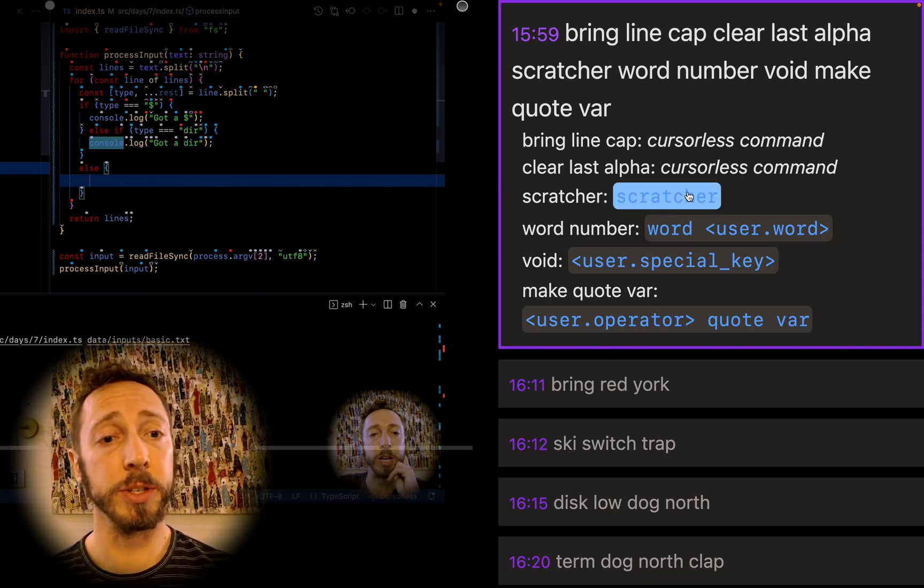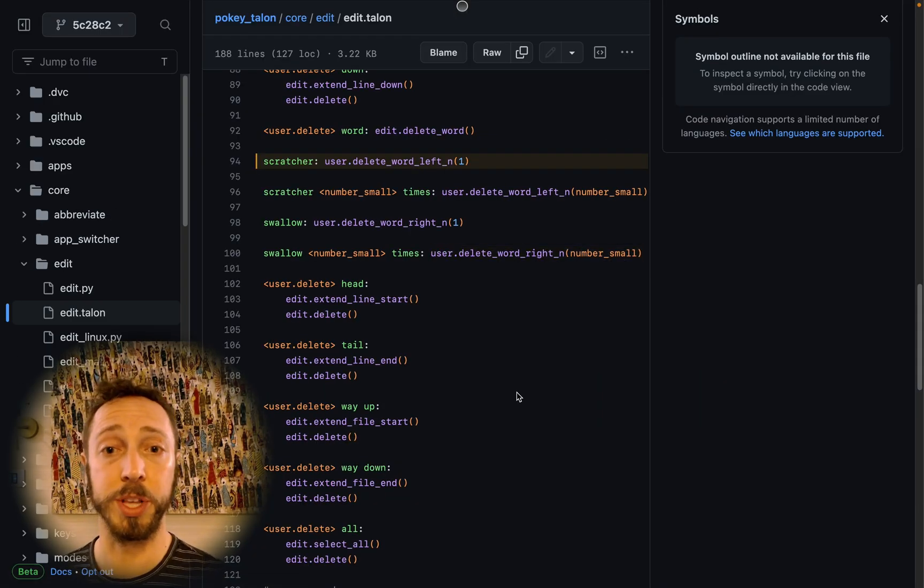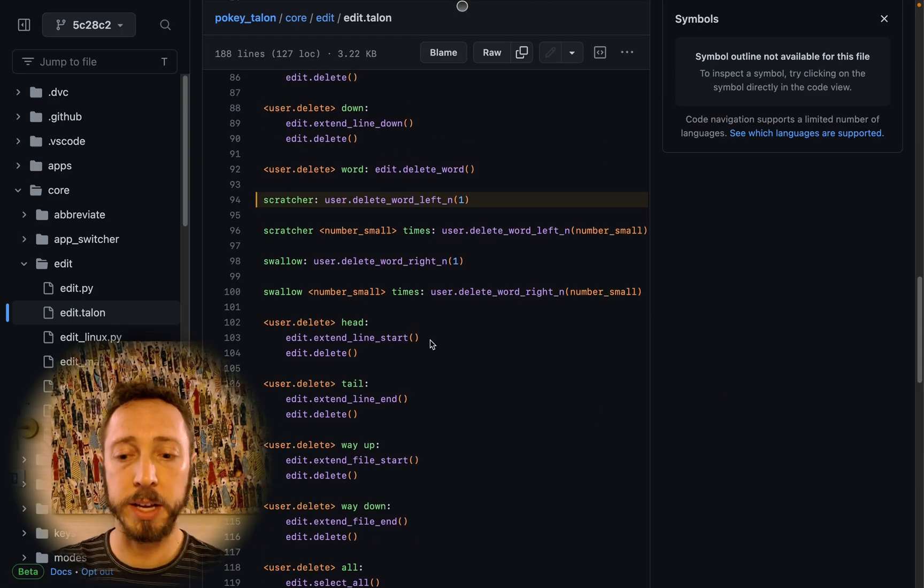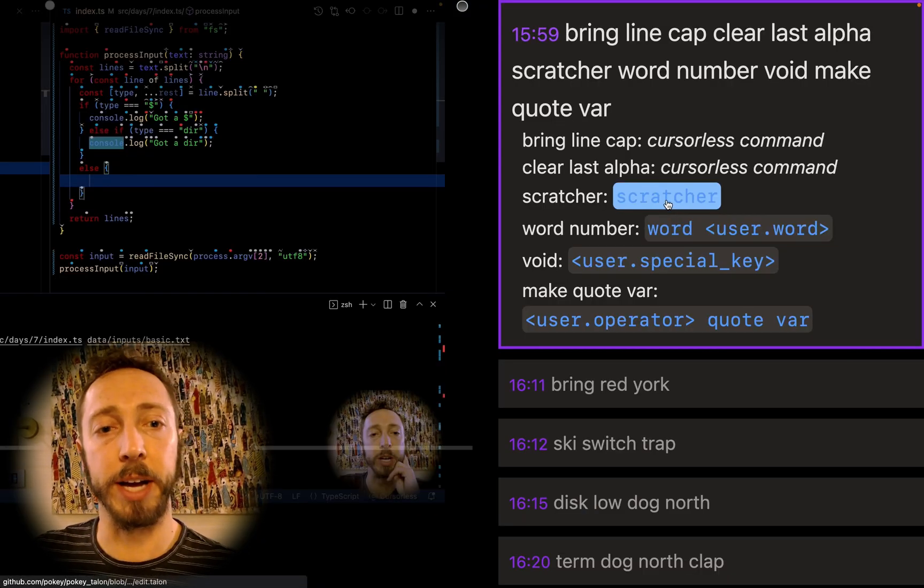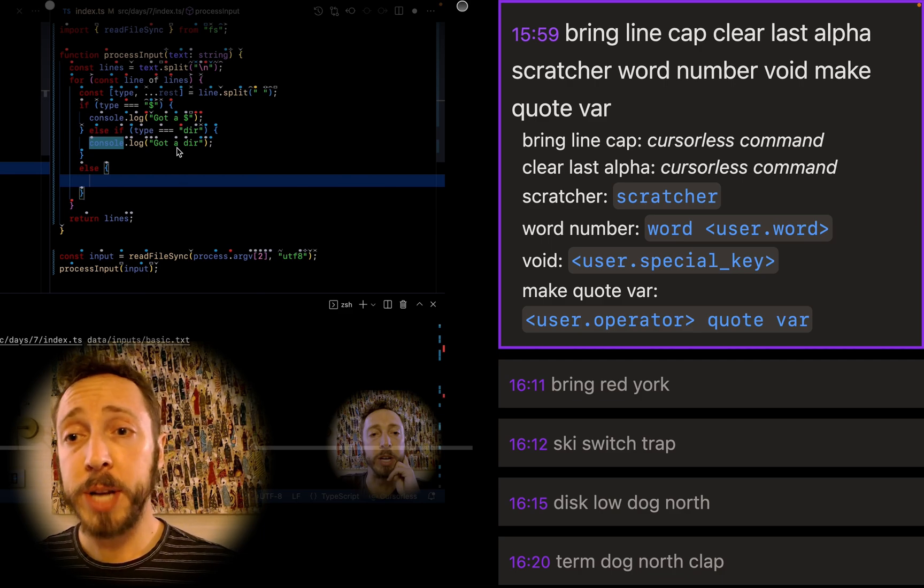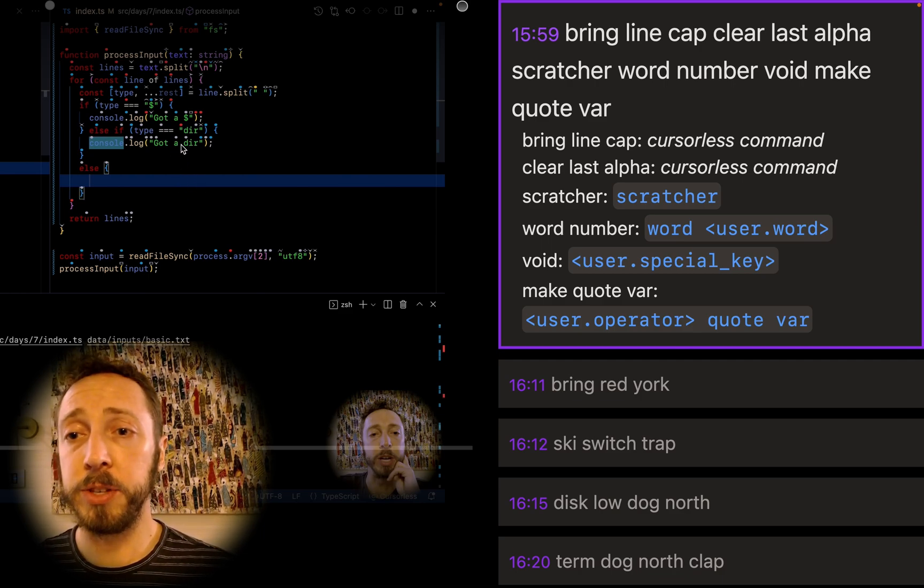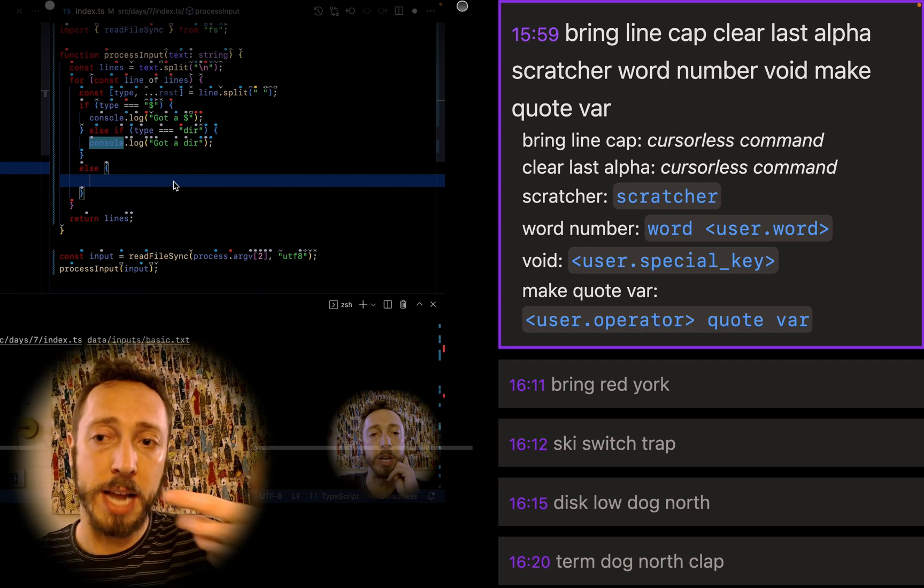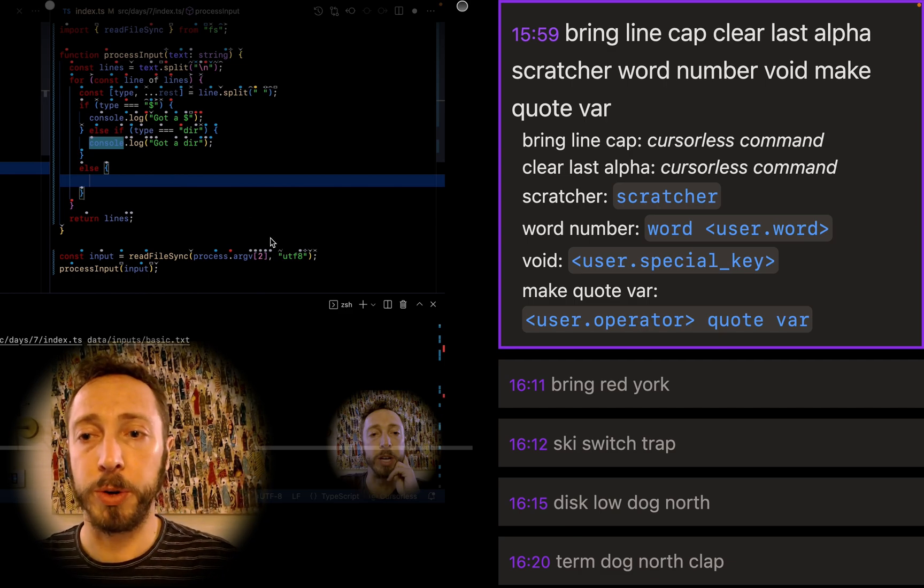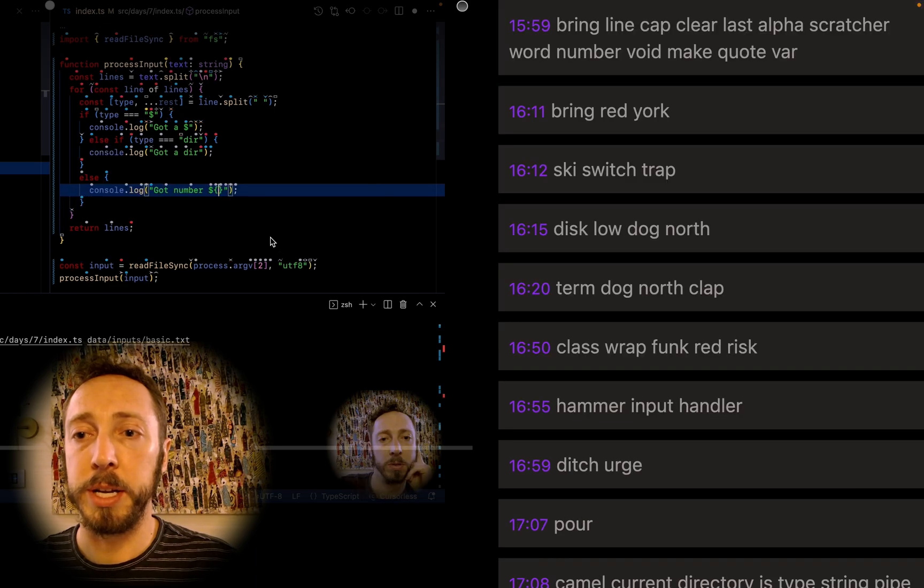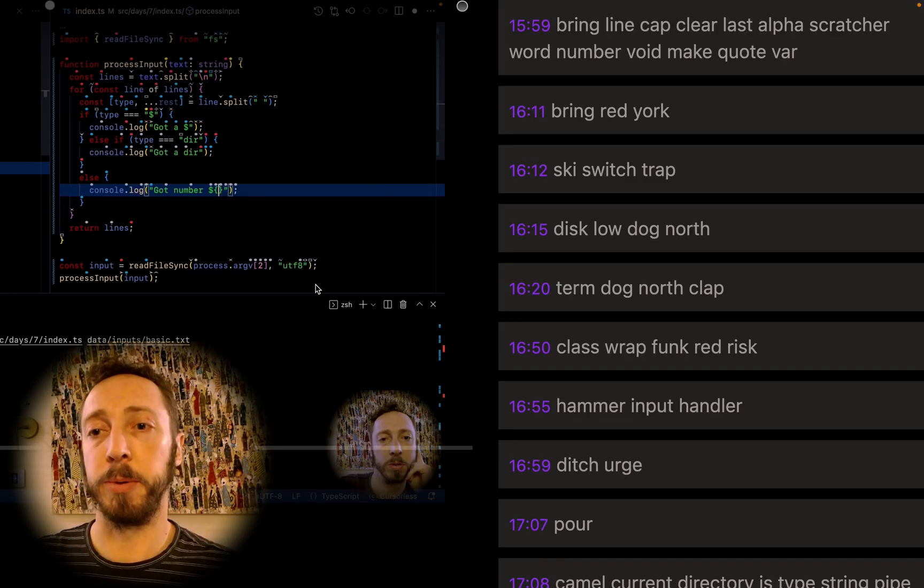Then I do scratcher. Scratcher is a custom command which just clears one word to the left. So notice when I click on any of those links, it takes you into my dot file. So it's an easy way to steal commands from me. Then word number. So now basically on the new line, we've deleted these two tokens and we're here. And now we say the word number. So it's going to be got number.